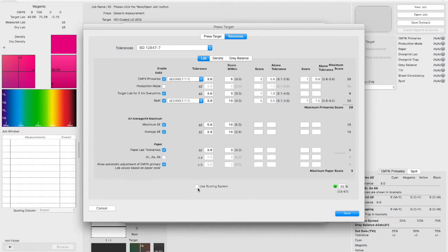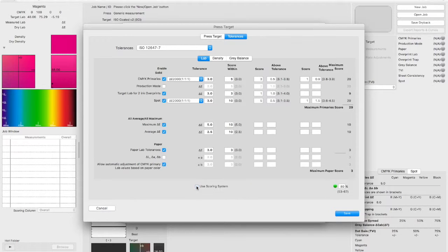You can choose to use the PressSign scoring system, or just have a pass or fail option. You can select this as you require.